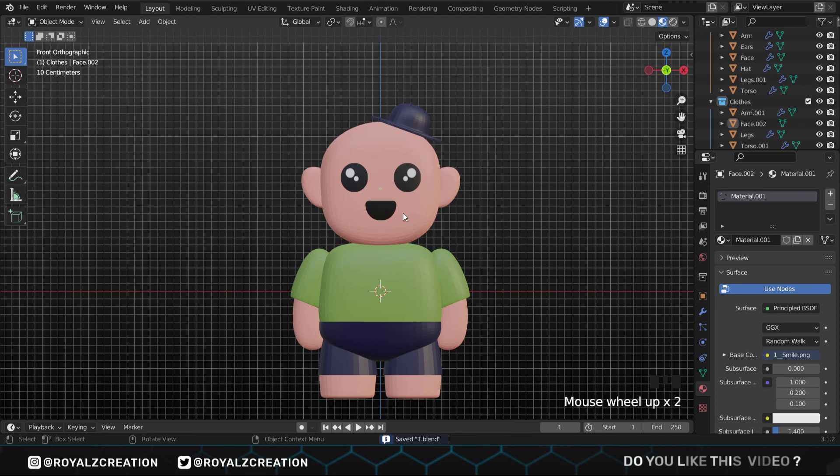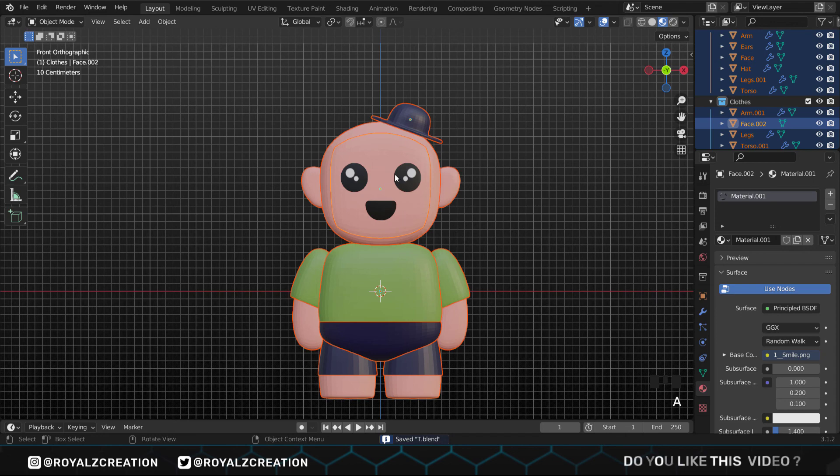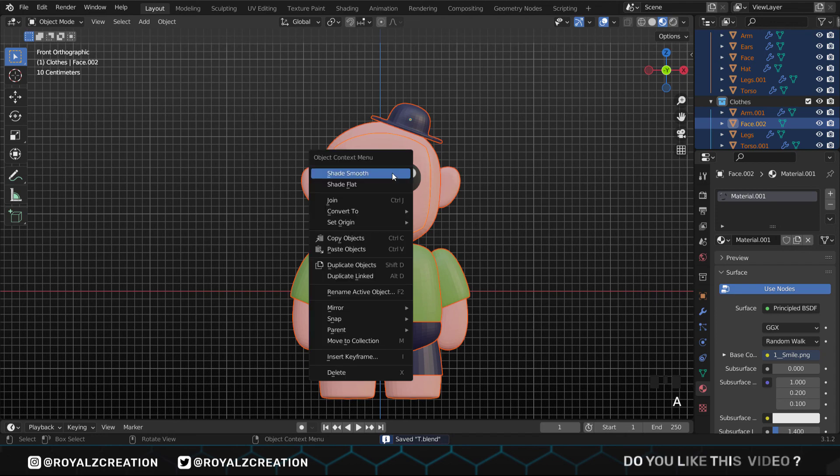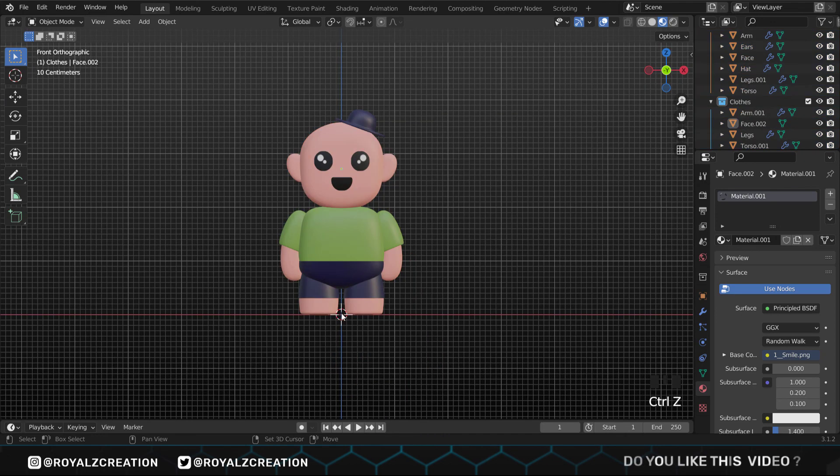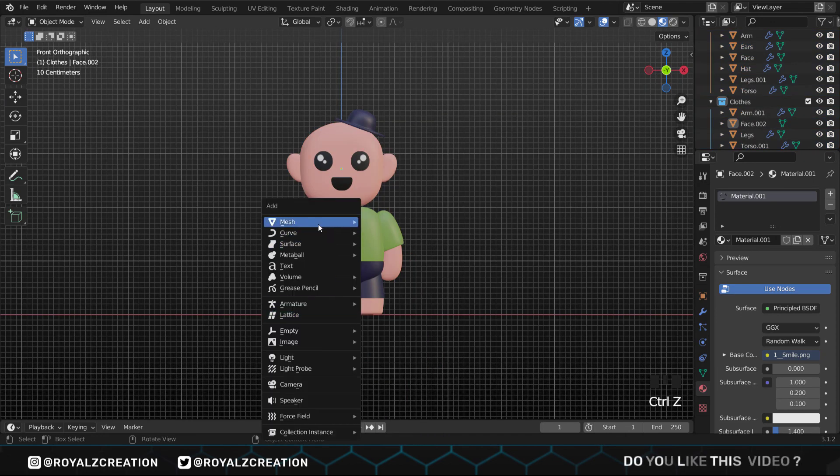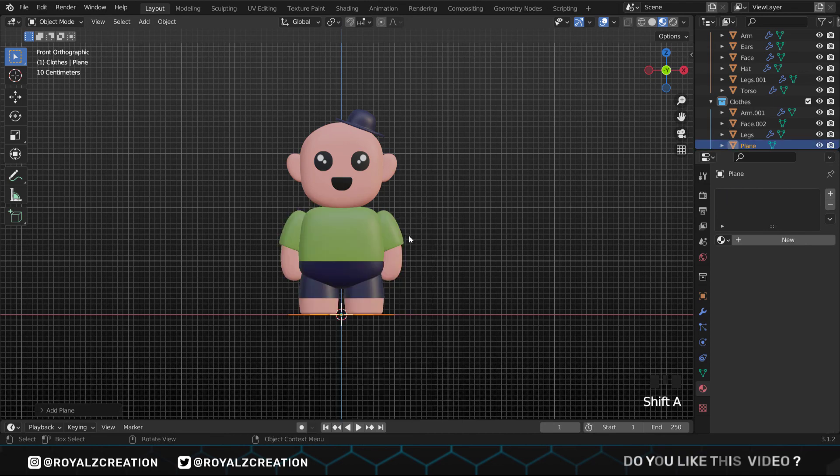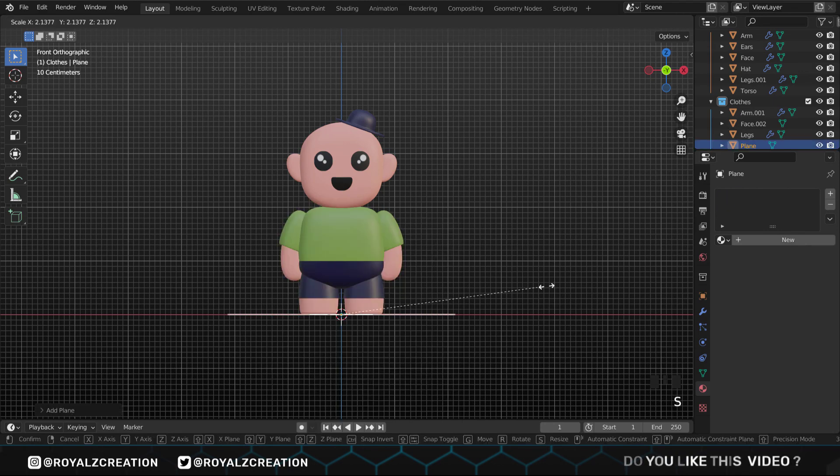When you are satisfied, come back to the layout editor. Here we will move the face slightly forward on the Y axis. Our character is ready. Now let's set up the lights and camera, but before that we will select all and right-click, shade smooth it. Press Shift A and add a plane and scale it up.